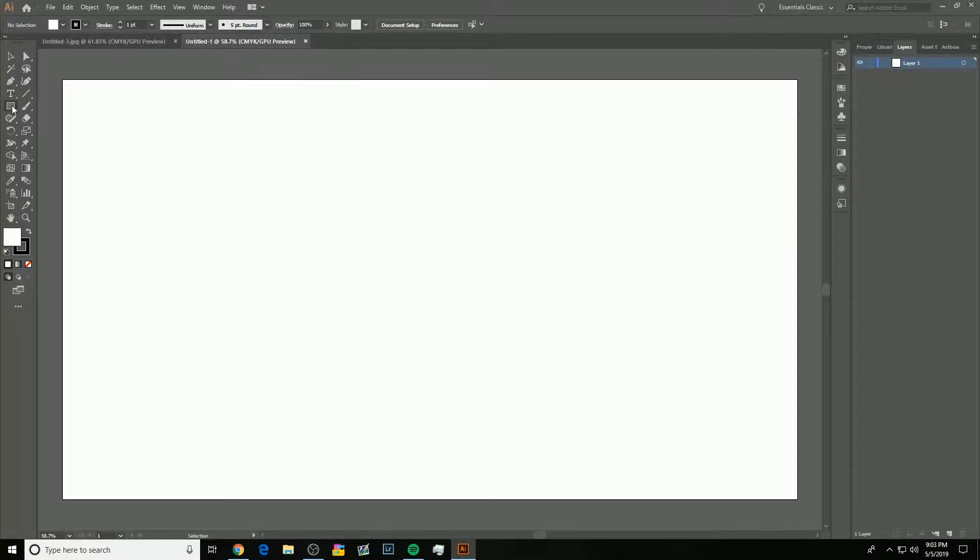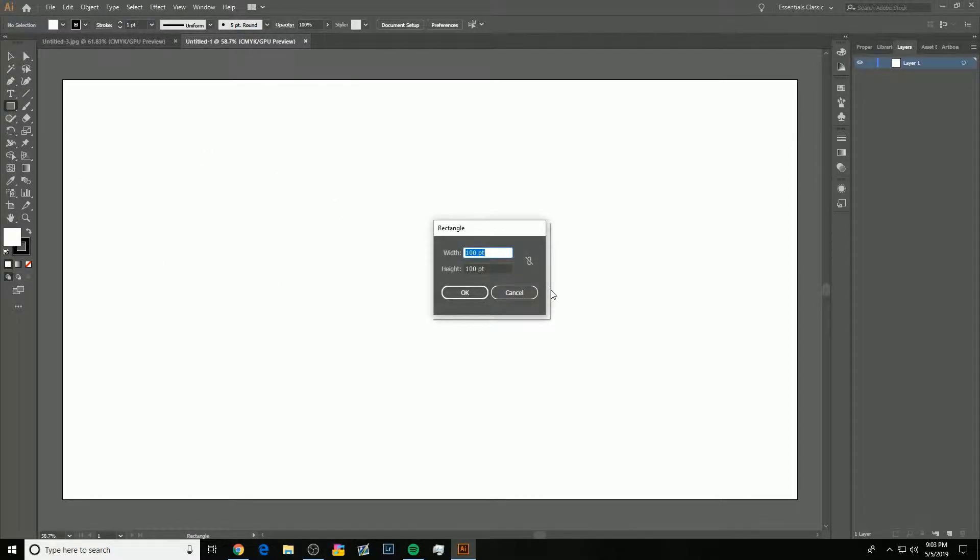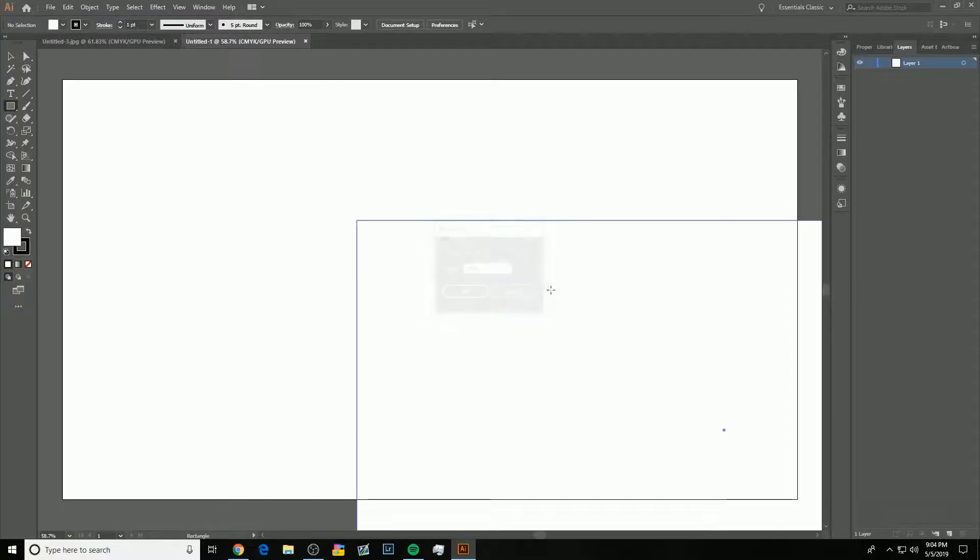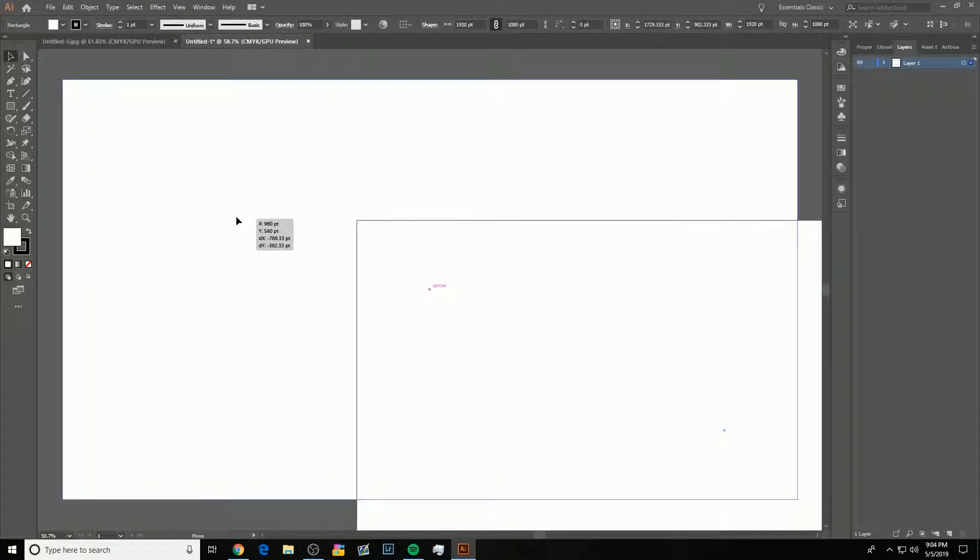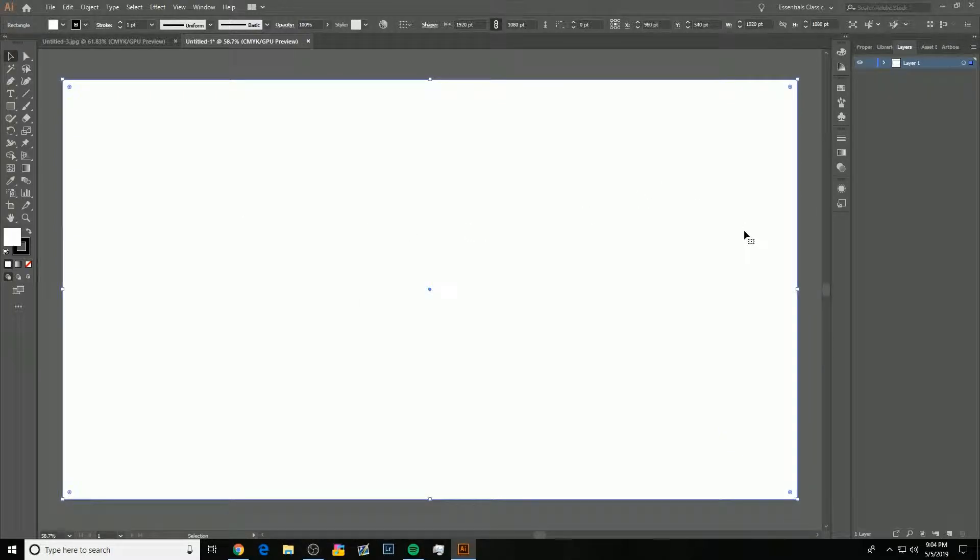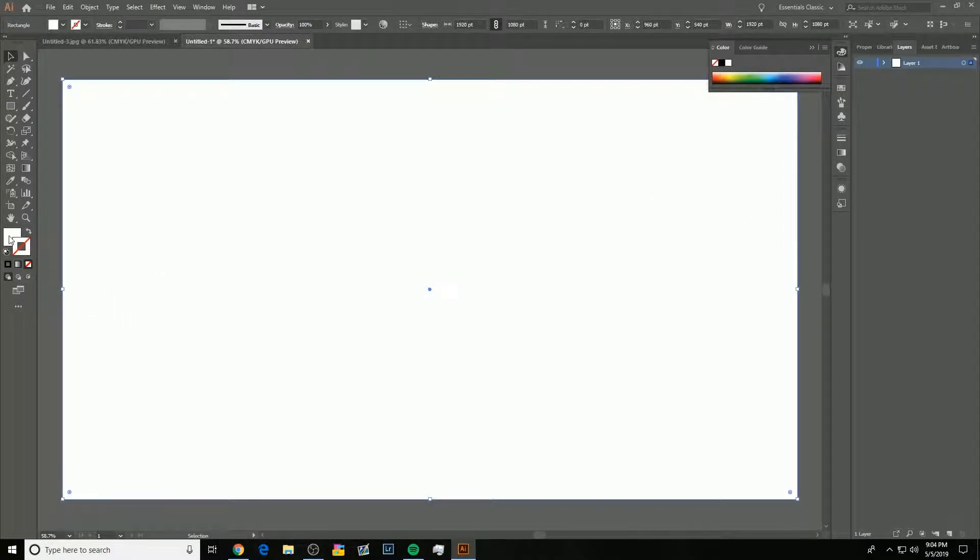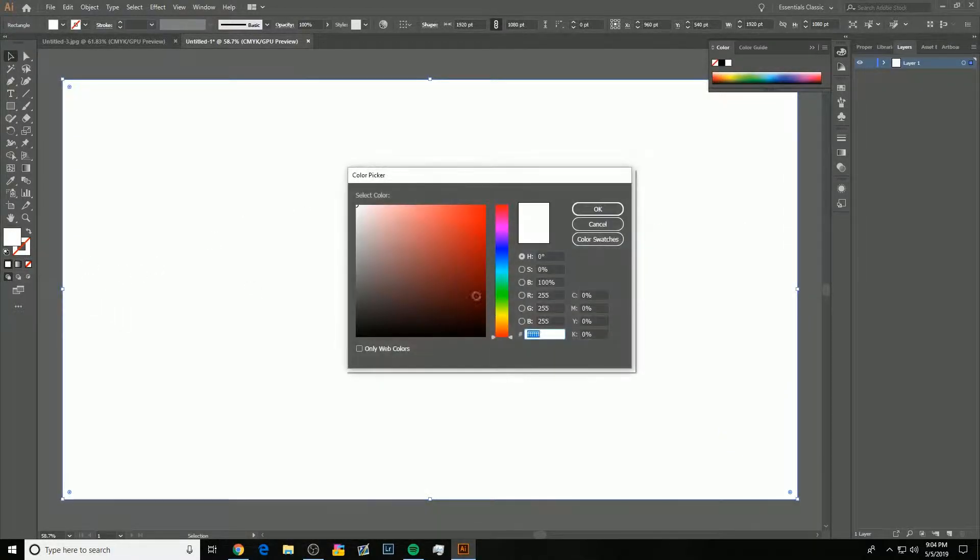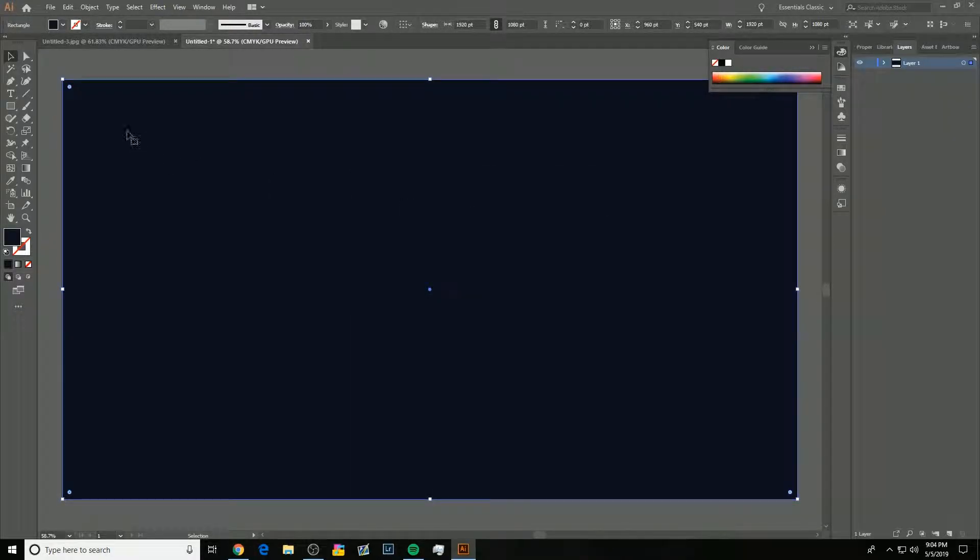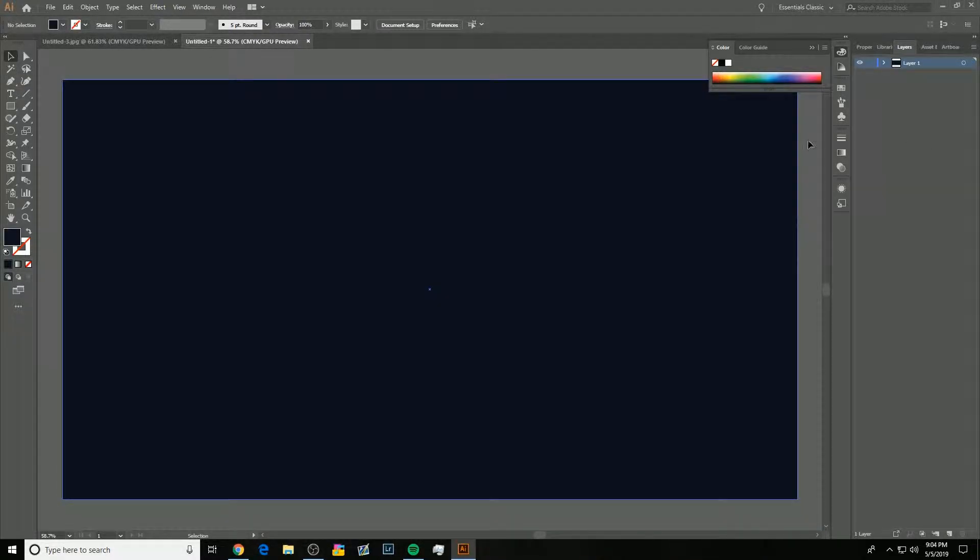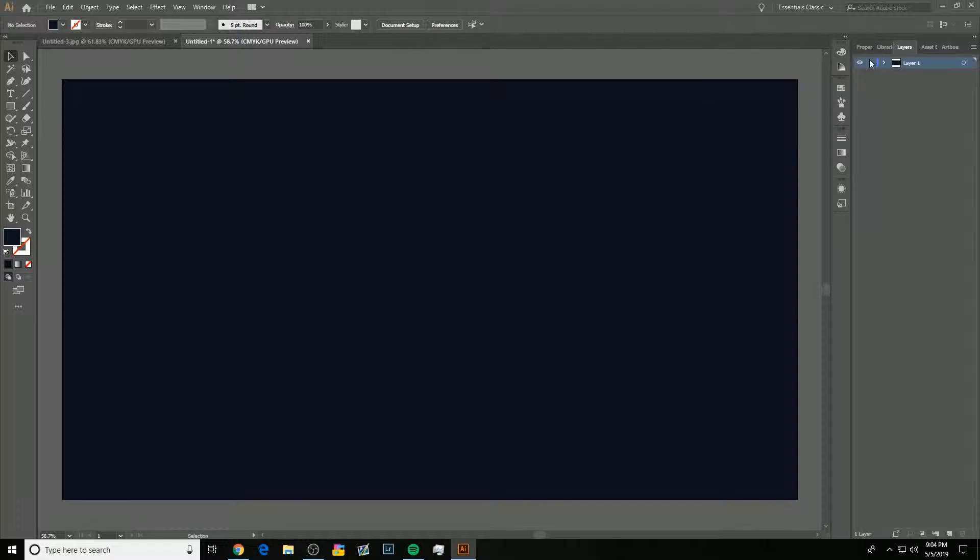Alright, so I'm going to make a background real quick, just to kind of make it easier to see what I'm doing. So, I just made a 1920x1080 rectangle. I'm going to turn out the stroke, and I'm going to recolor it a dark blueish color, just like that. This is not very important. Your background can be literally anything you want.